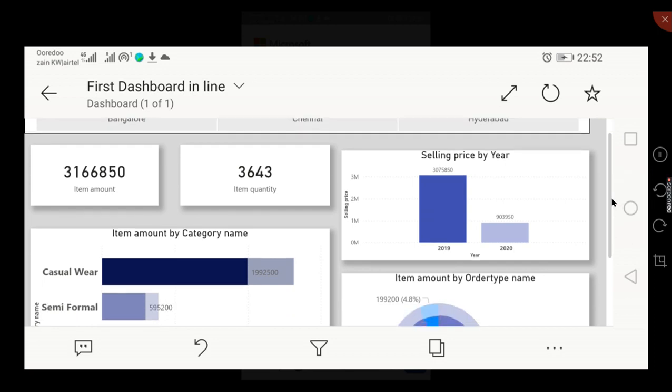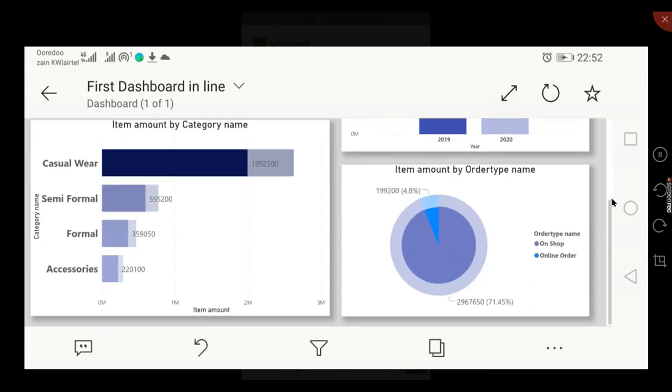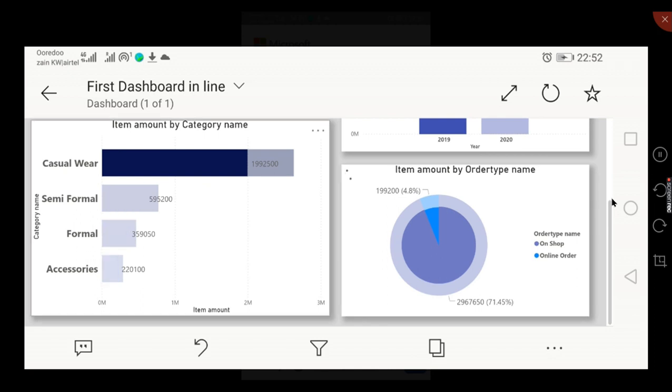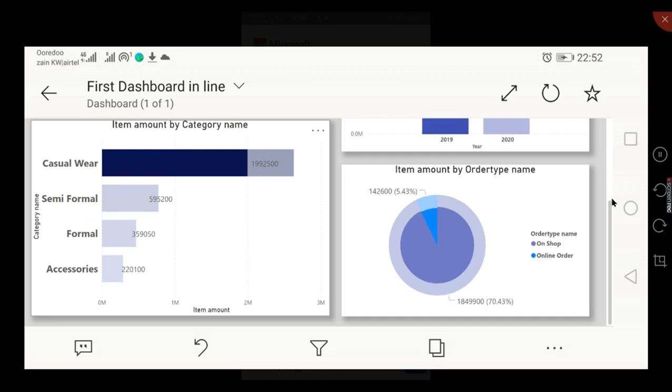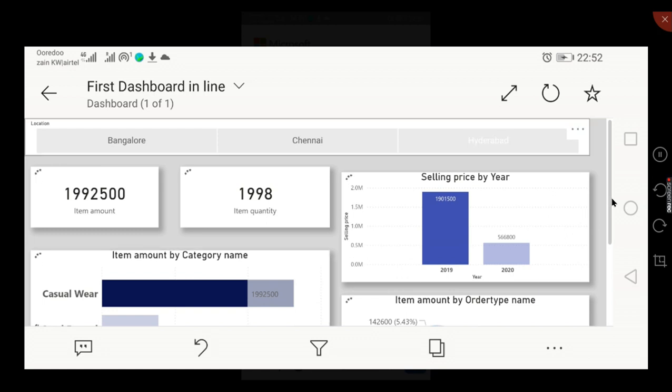I'm scrolling down and I can do all the filterings. Everything will work. Now I'm trying to filter Casual Viewer so all the reports filter for that. I can even filter for Hyderabad.